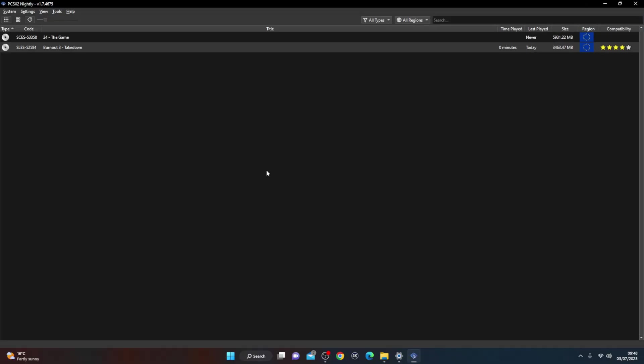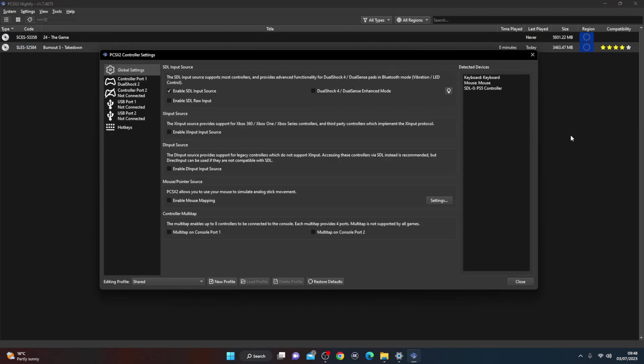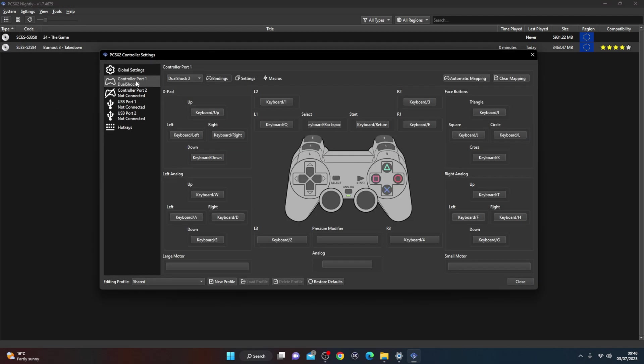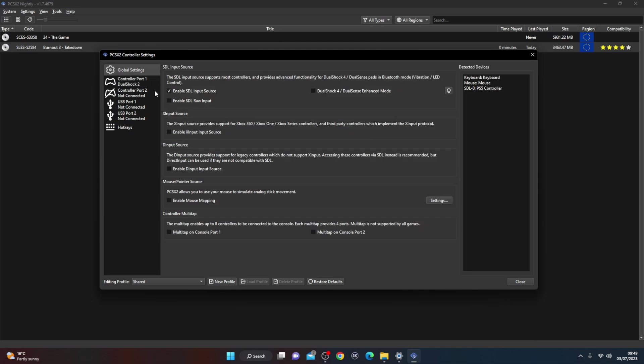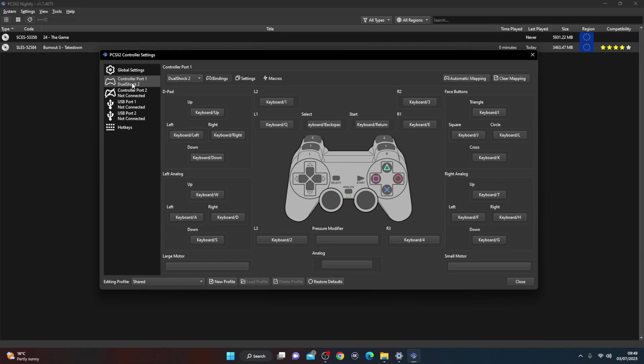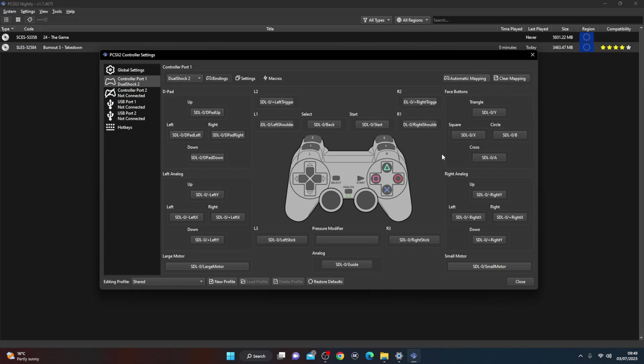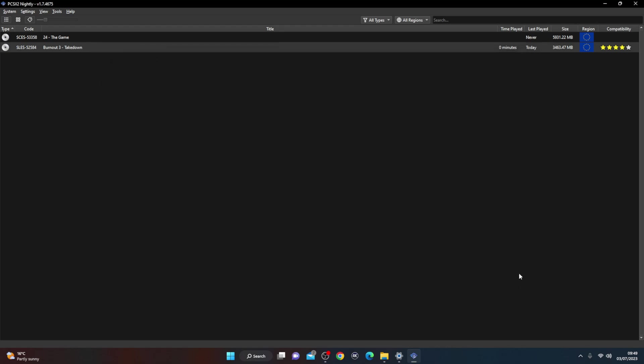PCSX2, and we're going to go to system and we're going to add the controllers. So there you can see it's controller DualShock 1. What we're going to do here is we're going to change it to PS5 controller. DualShock 4 Enhanced Mode, we're going to hit that. Now here you can see it's on DualShock 2, and we're going to do automatic mapping and we're going to select the PS5 controller. Now it should have automatically mapped it to the PS5 controller.